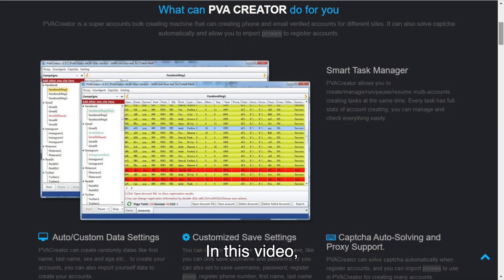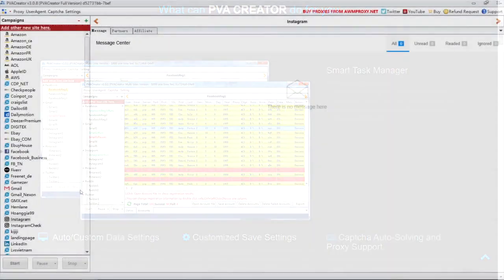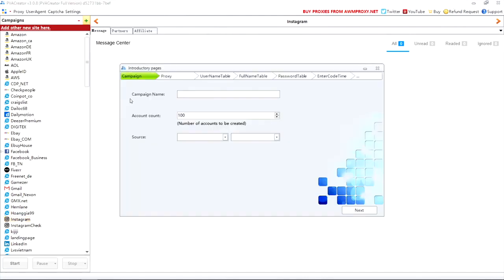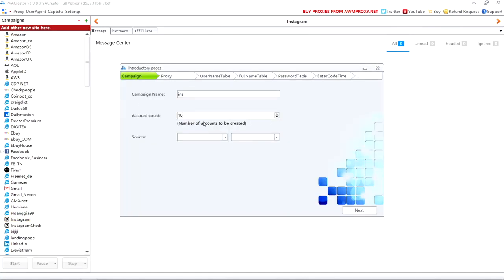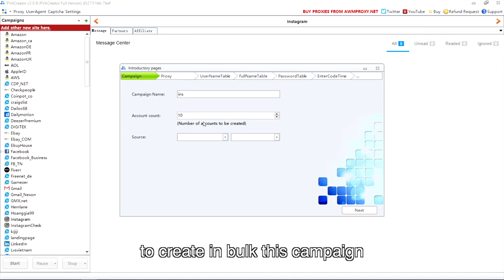In this video, I'm gonna show you how to create Instagram accounts in PvaCreator. First, select Instagram and add a new campaign. Input your campaign name and the account count here. Account count means how many accounts you need the software to create in bulk for this campaign.